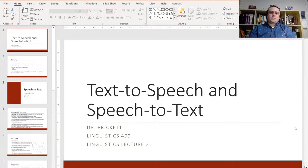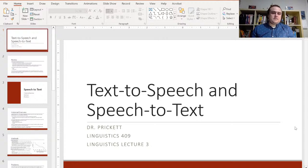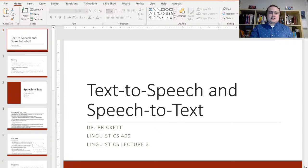Welcome to the third linguistics lecture. Today we're going to be talking about text-to-speech and speech-to-text technologies.